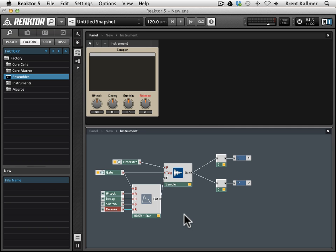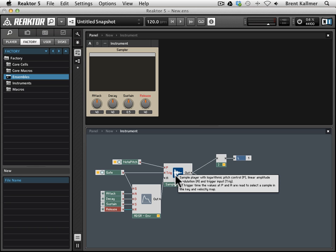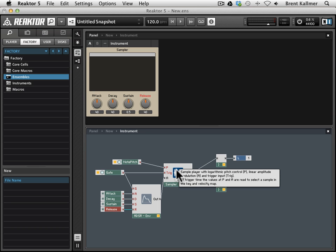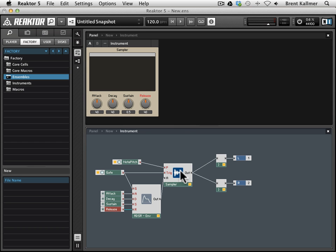But you may have thought of something, which is that we don't have any samples to play. We have all of this architecture setup, but we haven't actually played any, or we haven't actually told the sampler what samples we wanted to play.